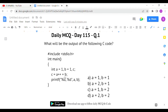Post-increment means it will add `a + b` and assign the result to `c`, and only after that will `a` get incremented. So post-increment first assigns the value and then increments. Pre-increment, on the other hand, first increments and then assigns. In this code, only `a` and `b` values are being printed, so we don't need to worry about `c`'s value.